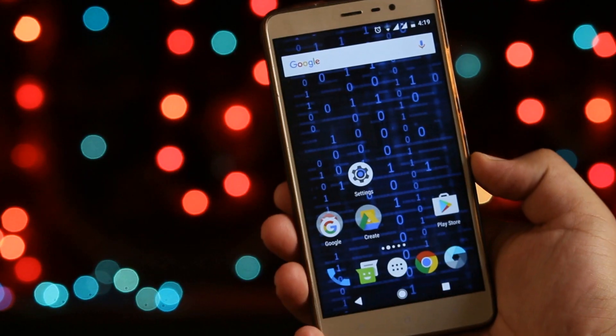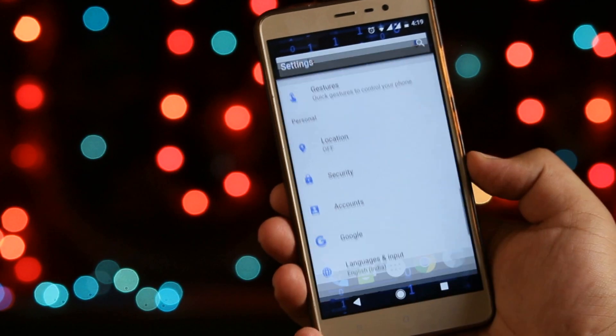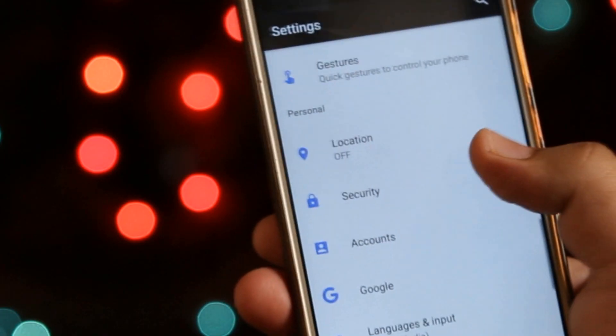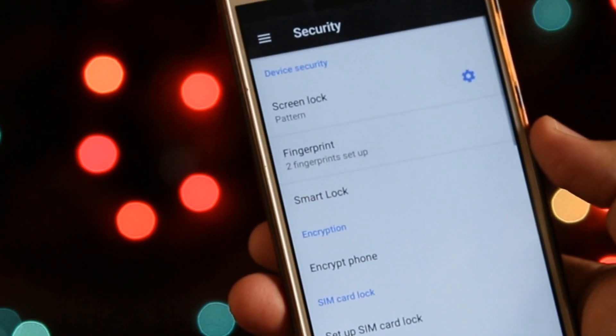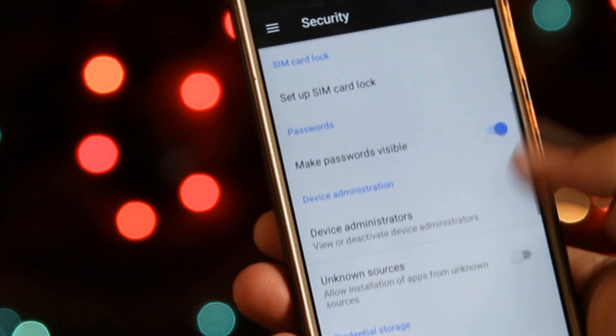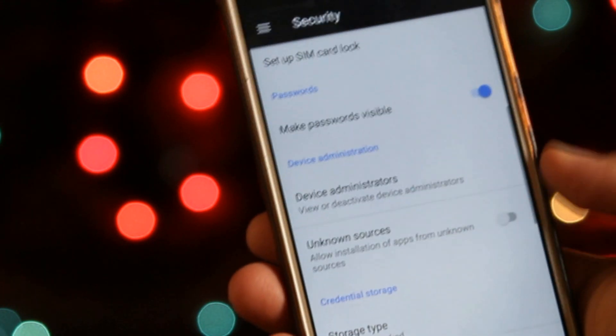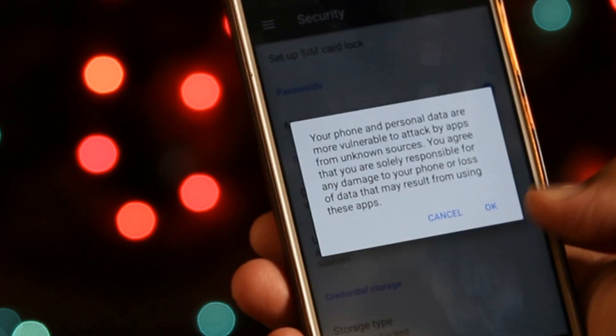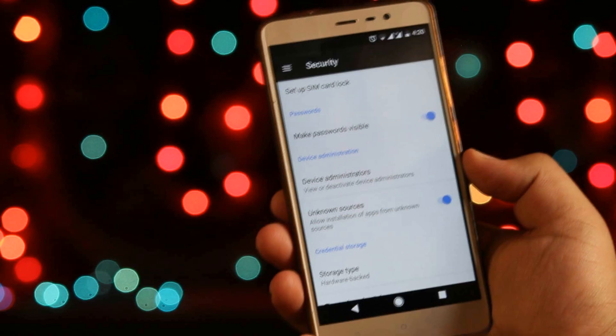The very first step is to go to Settings, Security, and enable Unknown Sources. This helps you to install apps outside the Play Store.